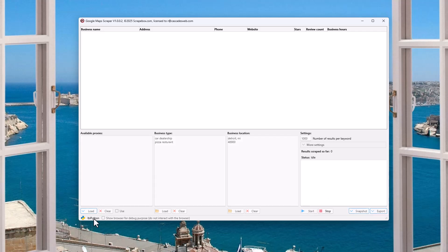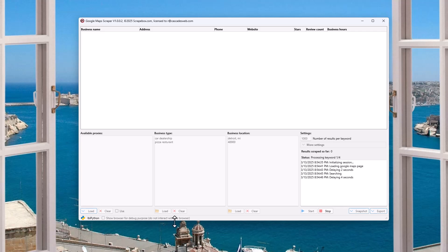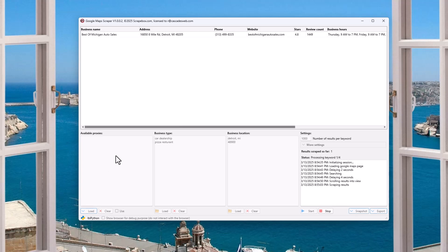As it runs, you're going to see some stuff down here. You'll see that Python is installed — it does utilize Python. Scrapebox installs all that automatically when you install it. There's also a show browser option for debug purposes, and it makes the note: do not interact with the browser. You only want to tick that box if something's not working or support tells you to. It lets you see what's happening in the background — for example, if it says it's blocked, you know the proxies are blocked or there's some sort of error.